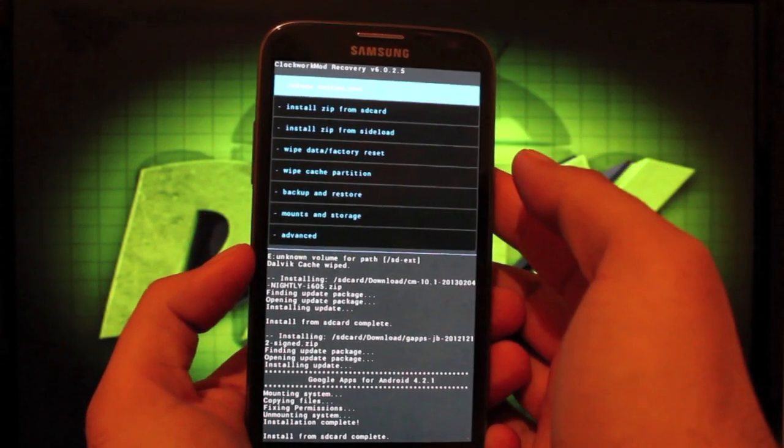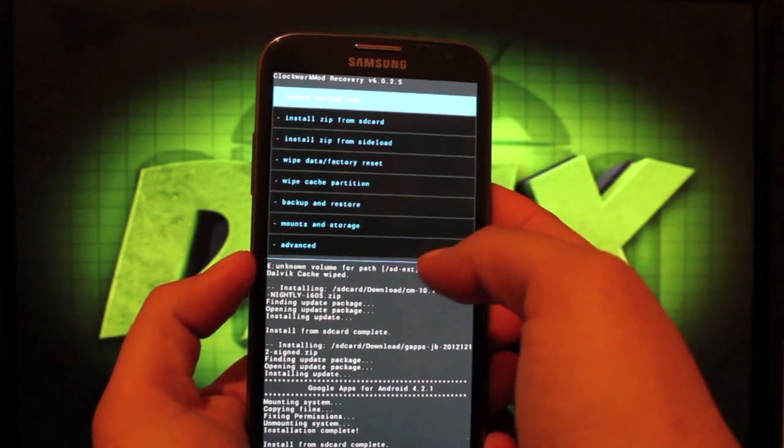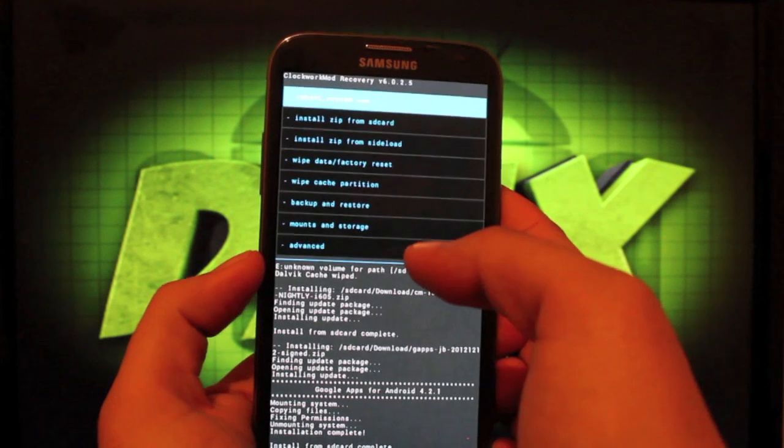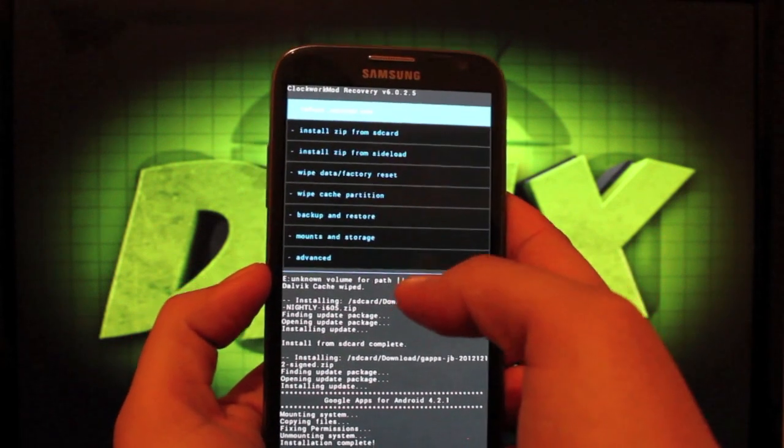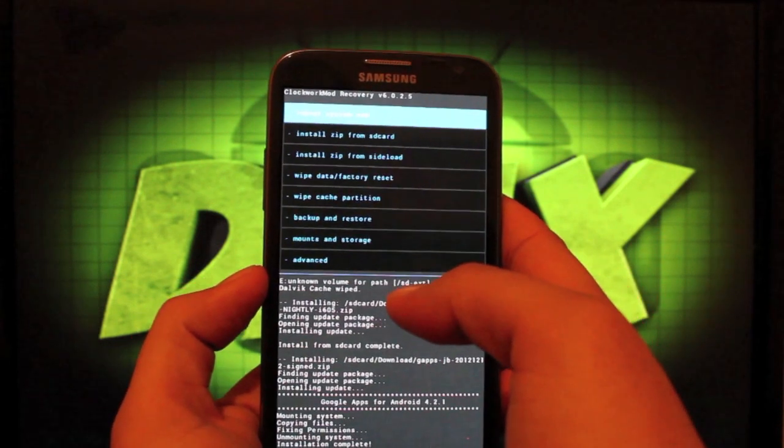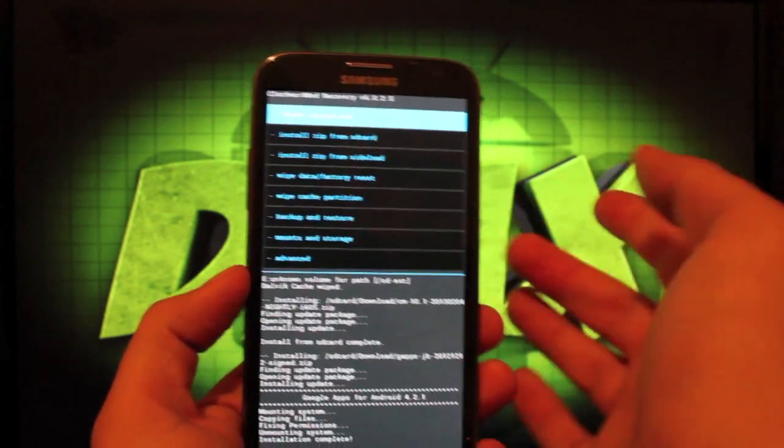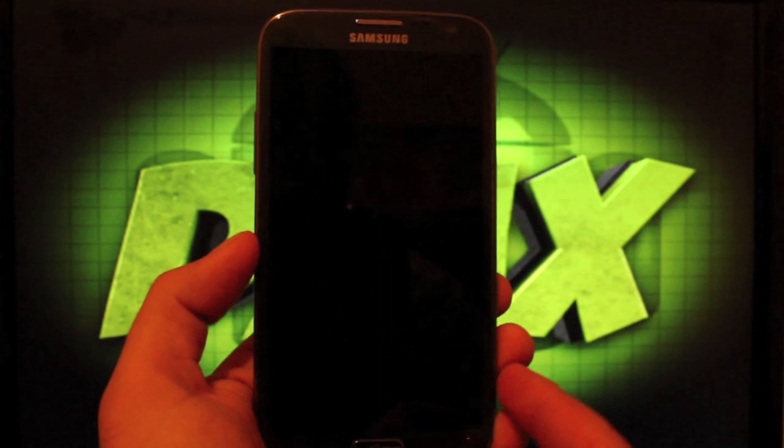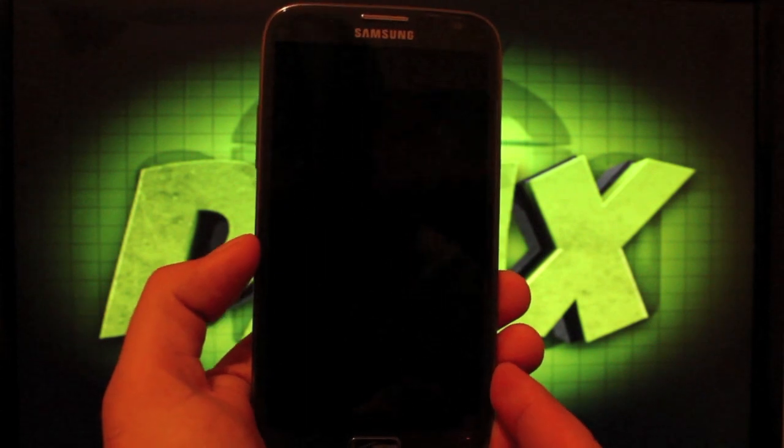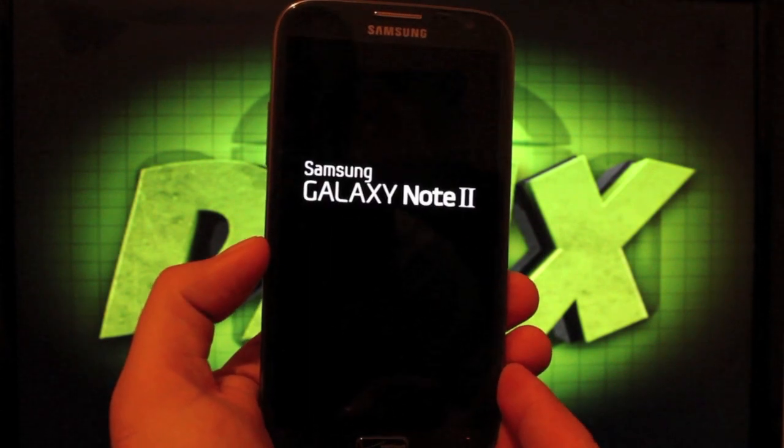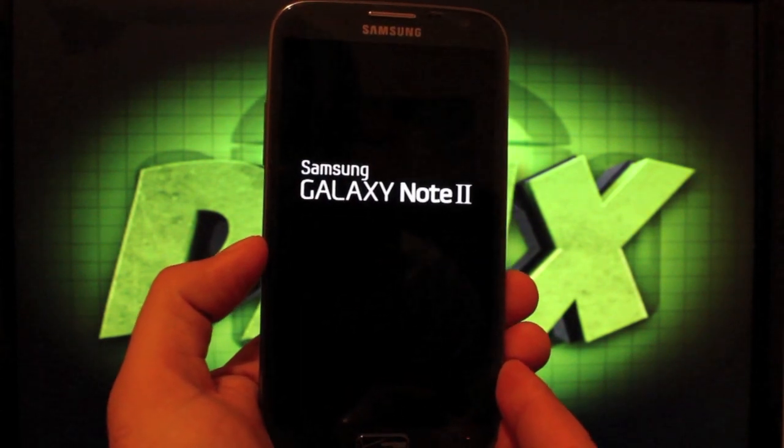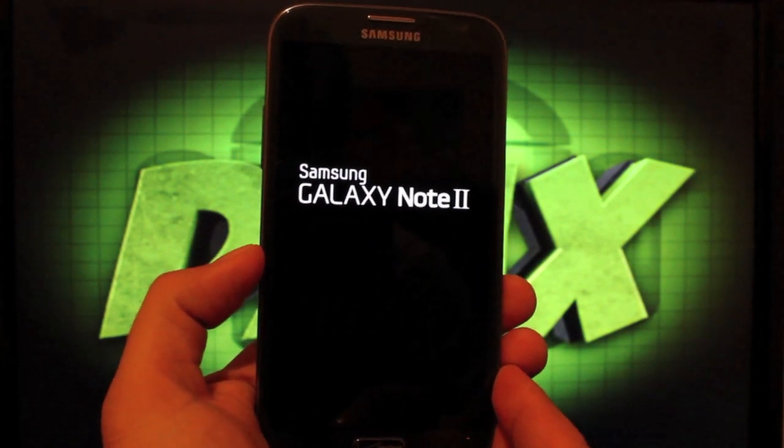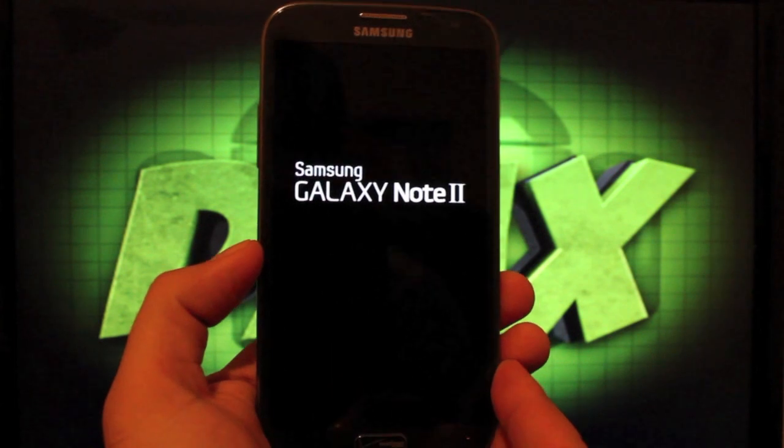And big shout outs to the developer Bryson, who made all of this possible. I know that he's proud of his work here. So we'll go ahead and reboot the system now. And we should be presented with the very familiar CyanogenMod boot animation.